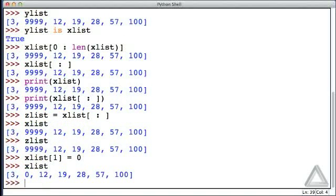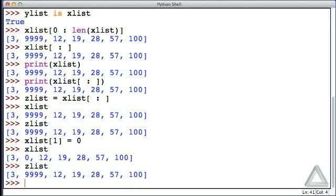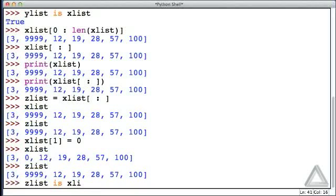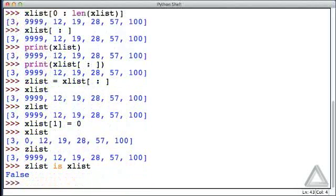But how about if I change the first element of xList to simply zero. Now what's xList? Of course, its second element has changed to zero. But what's zList? It's unchanged. And it turns out, if we use the is operator, we can check, is zList the same as xList? And no, they're different. These are two independent lists.